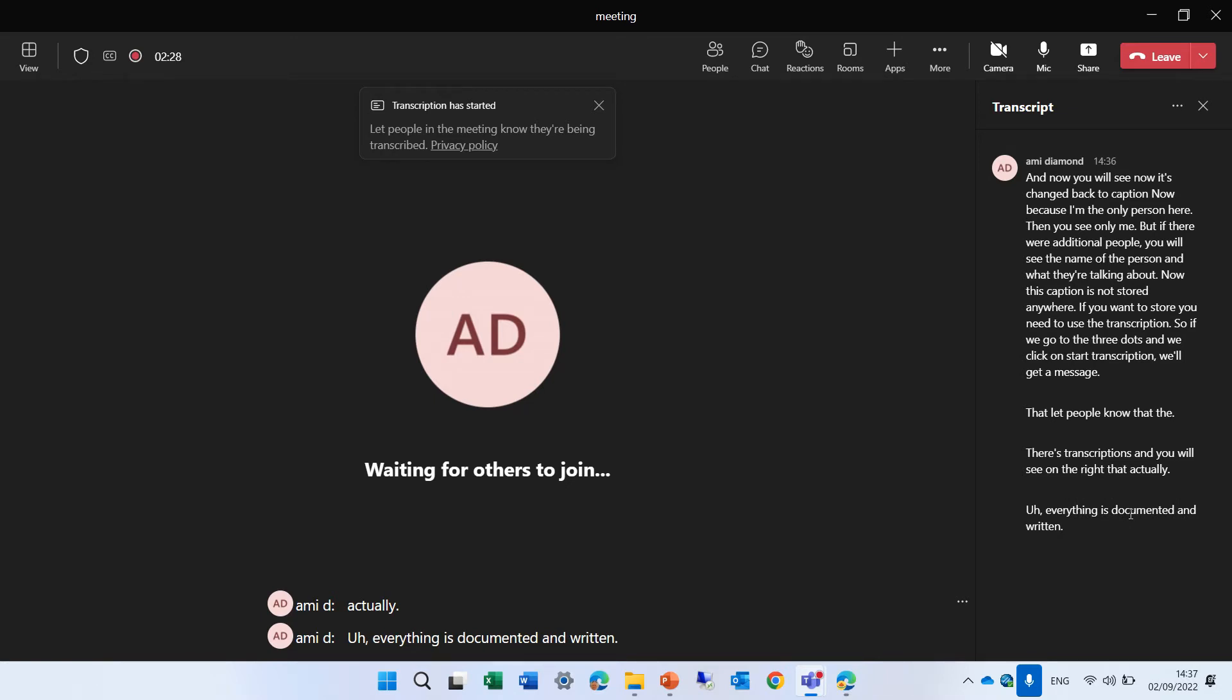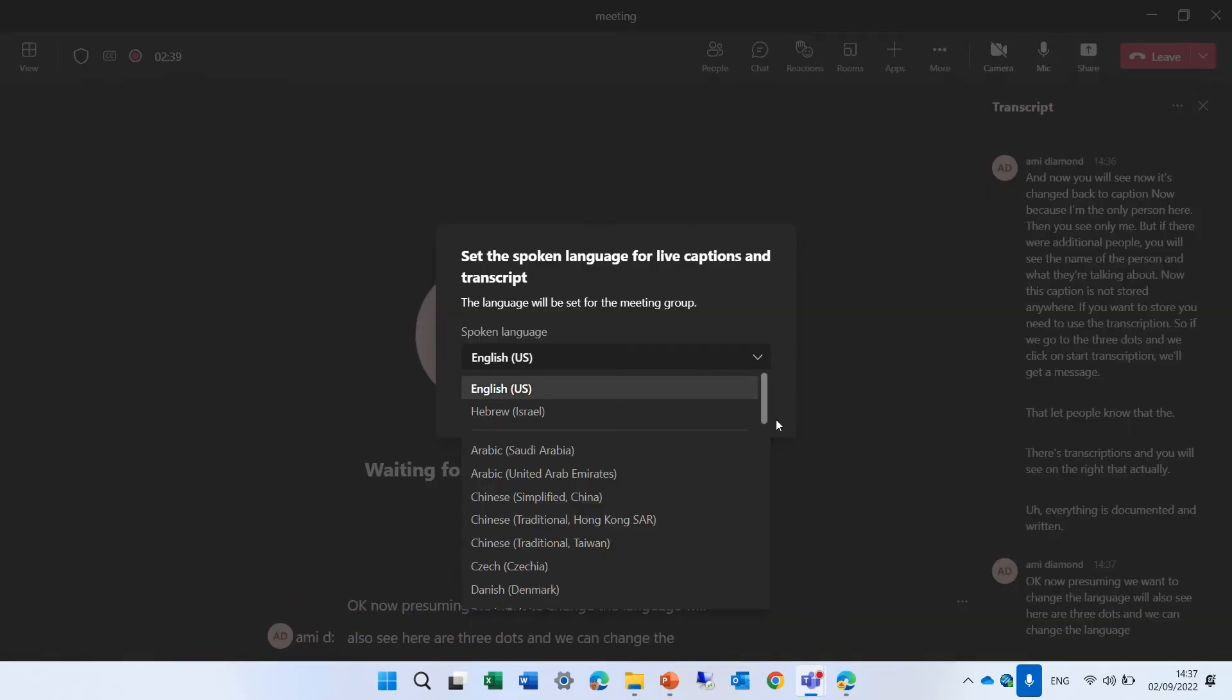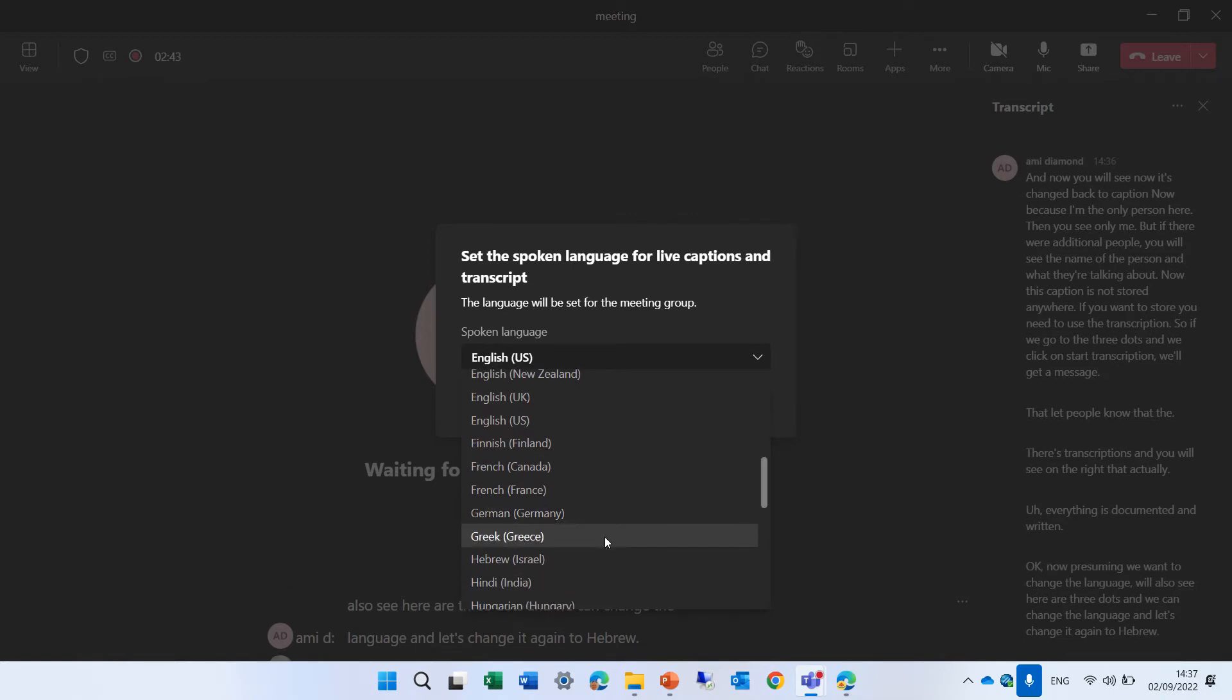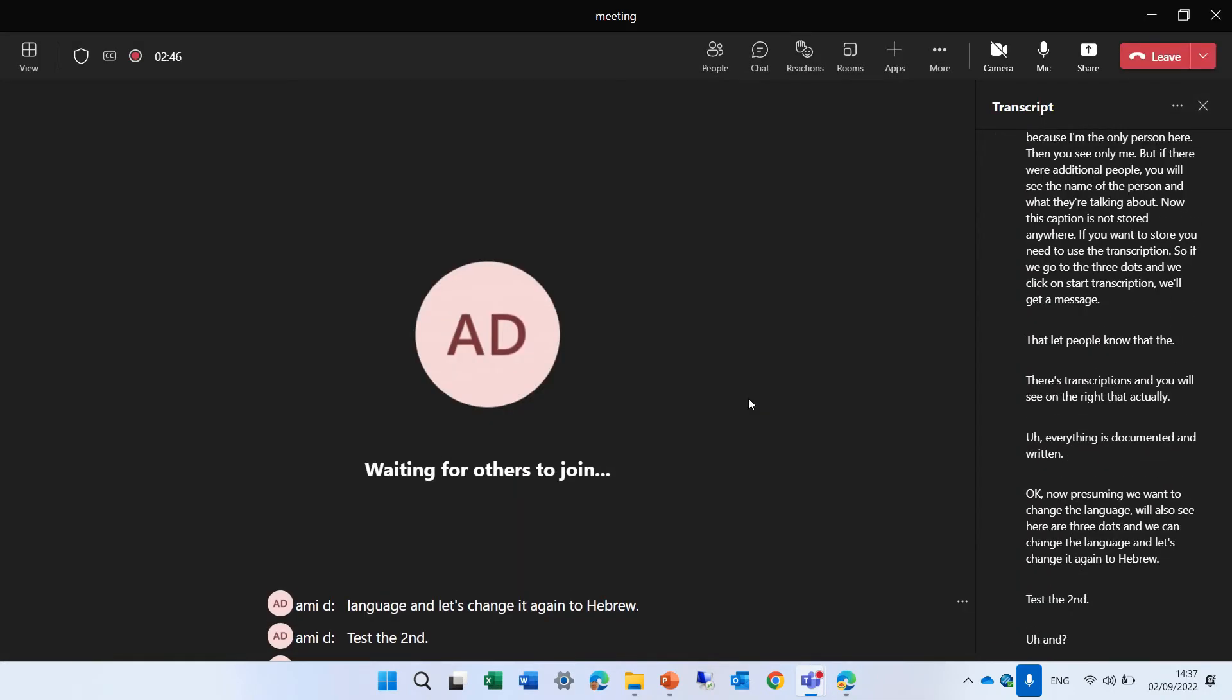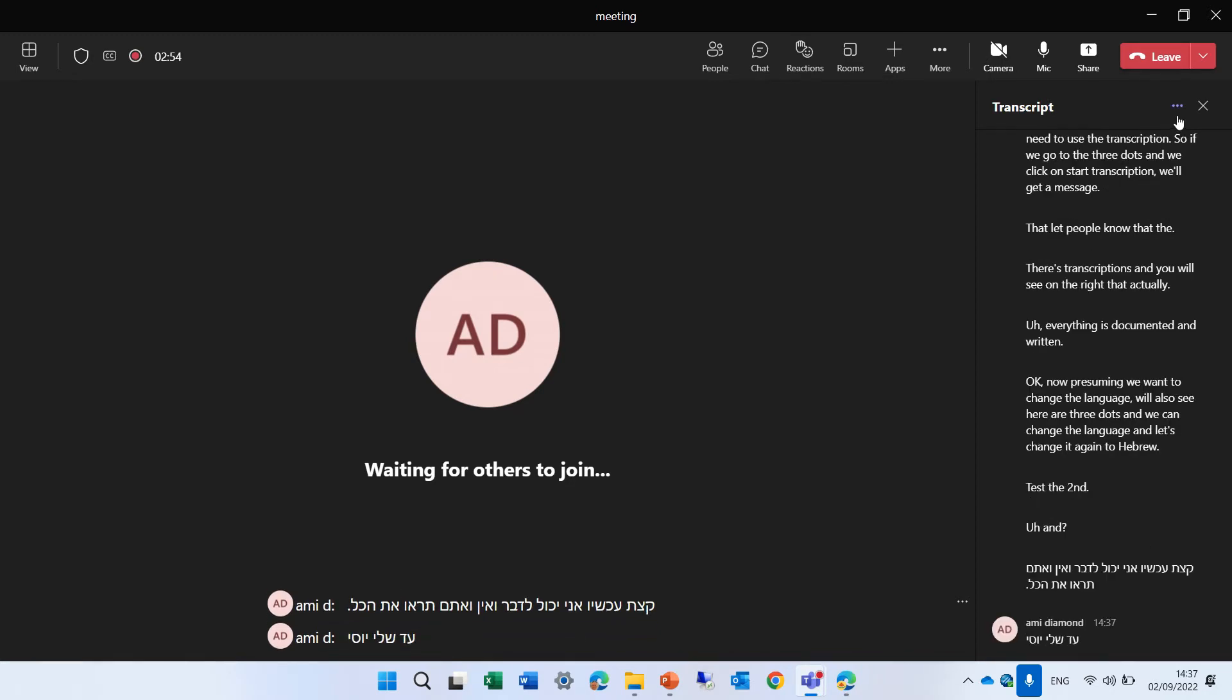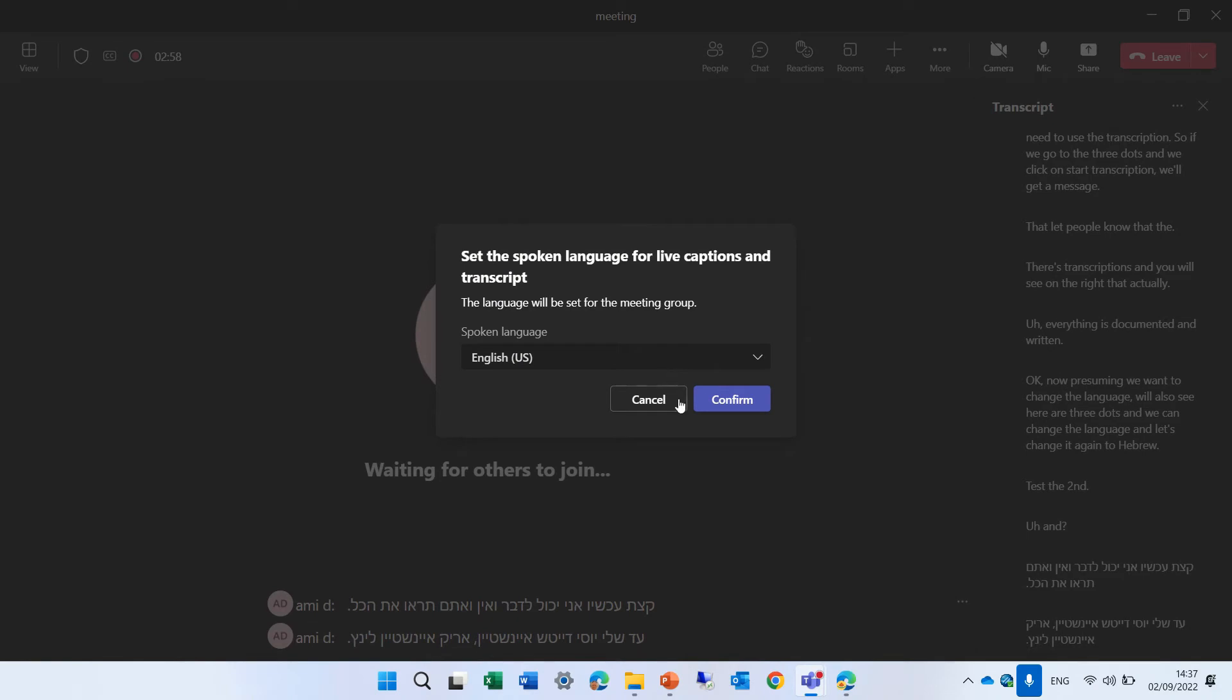OK, now presuming we want to change the language, we'll also see here are three dots and we can change the language and let's change it again to Hebrew. Just a second. And if I click like that. So actually, you see that it changed. And now I can change it back to the language. Let's change it back to English.